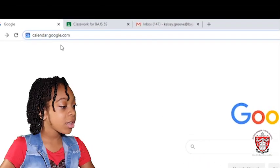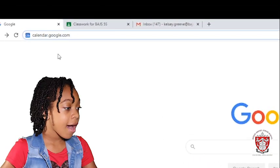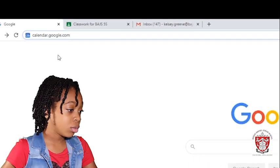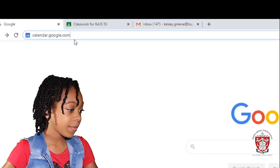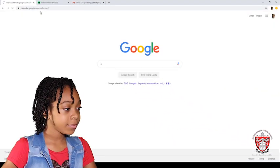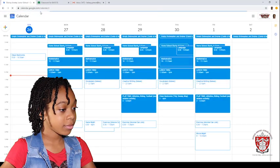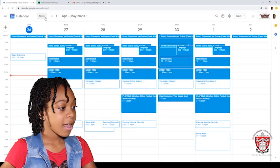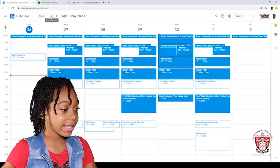First you need to type up calendar.google.com, then you press enter and you find it.